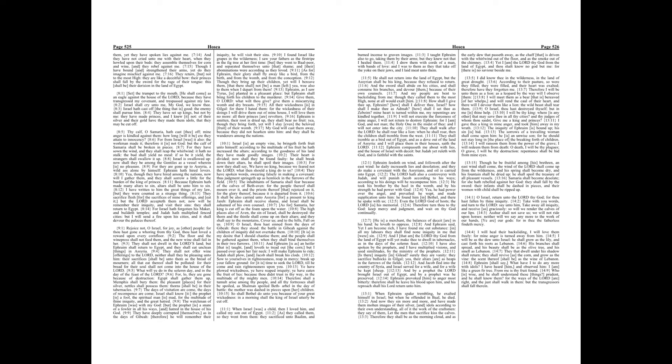Chapter 14. O Israel, return unto the Lord thy God, for thou hast fallen by thine iniquity. Take with you words, and turn to the Lord, say unto him. Take away all iniquity, and receive us graciously, so will we render the calves of our lips.